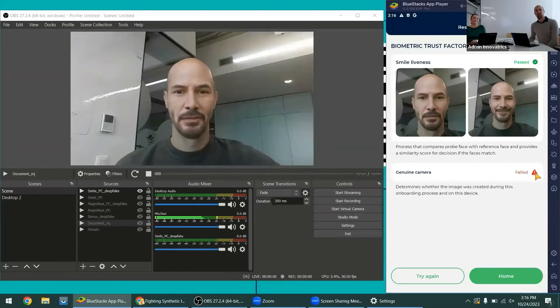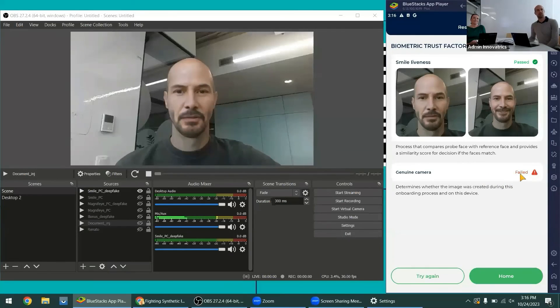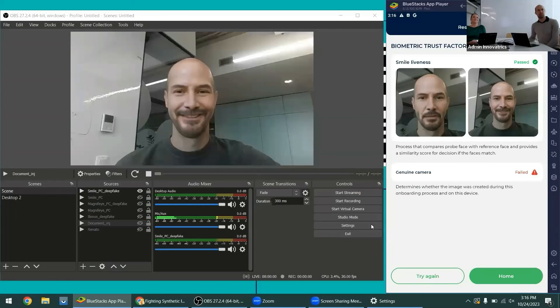But the system has identified that the camera was not genuine, that there was an injection. So that's why it was rejected.